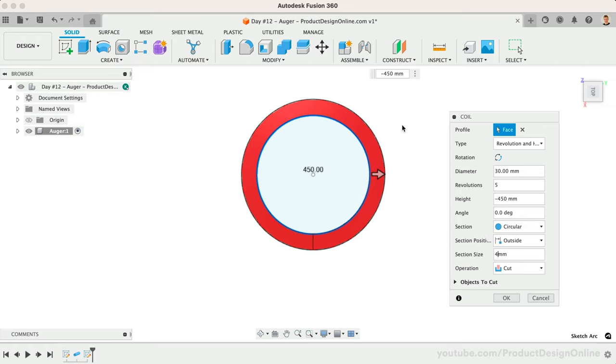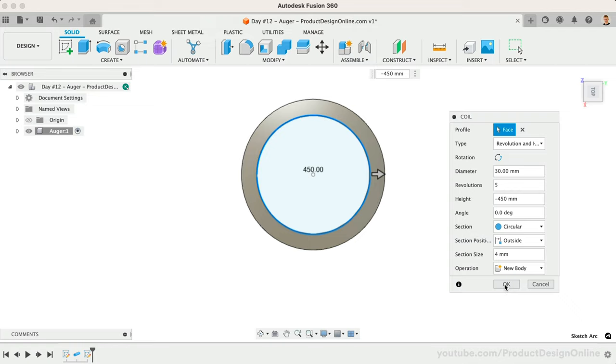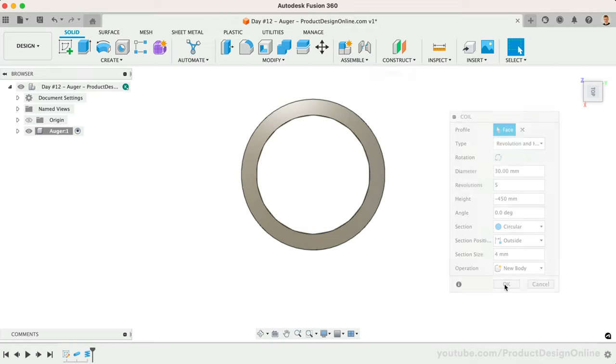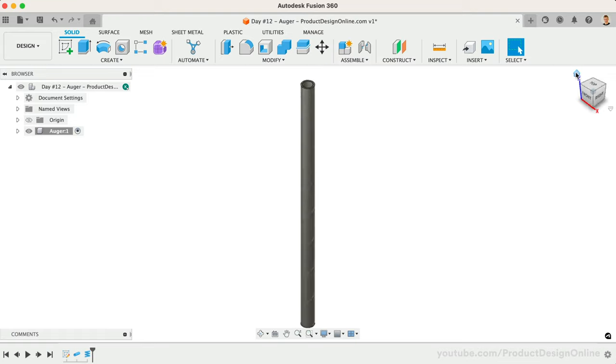Lastly, change the operation to New Body as we want this 3D body to be separate from the pipe. We can then delete or hide it once we're done with it. Remember you can toggle the eyeball icon in the Fusion 360 browser to see hidden 3D bodies.